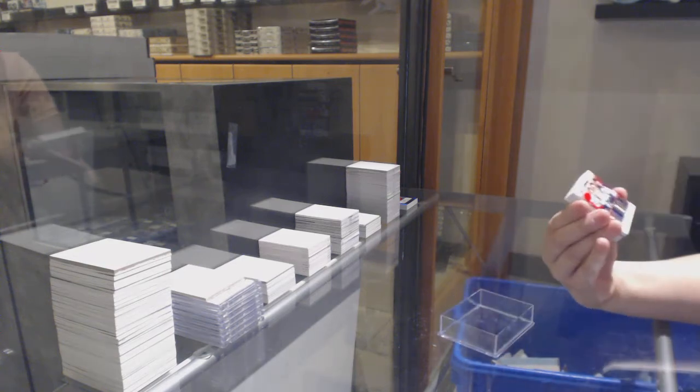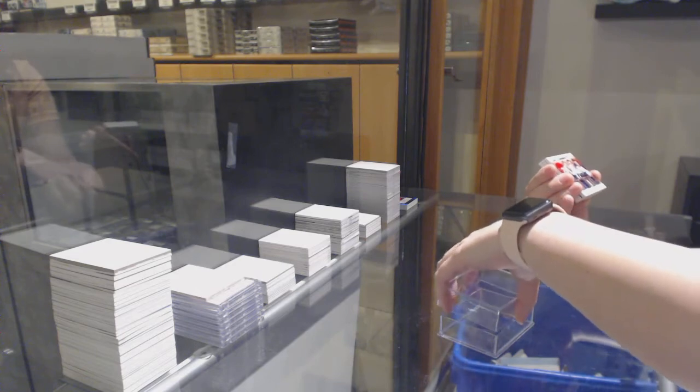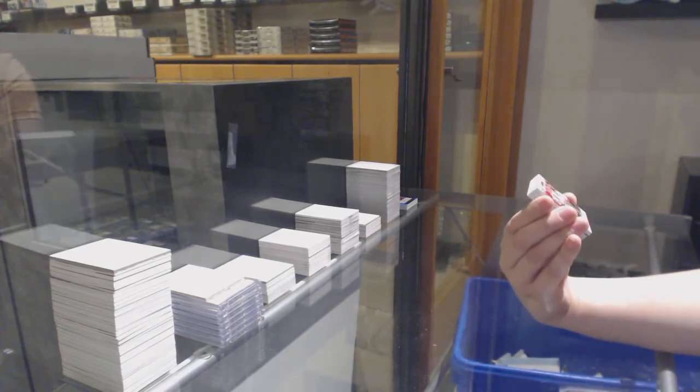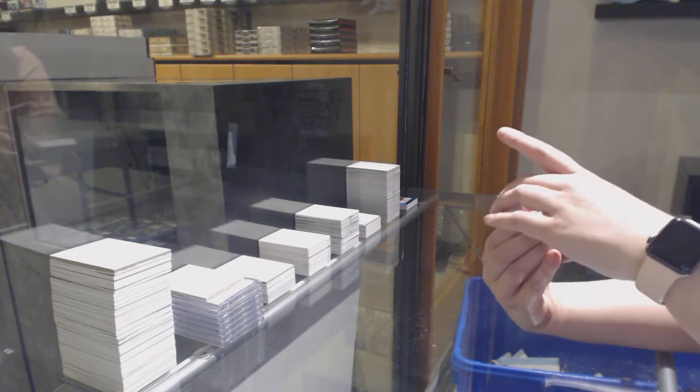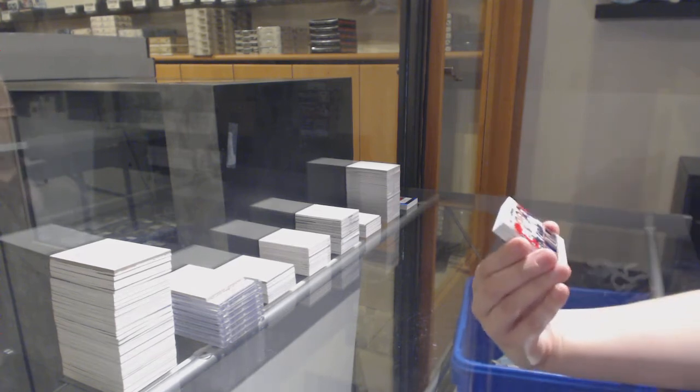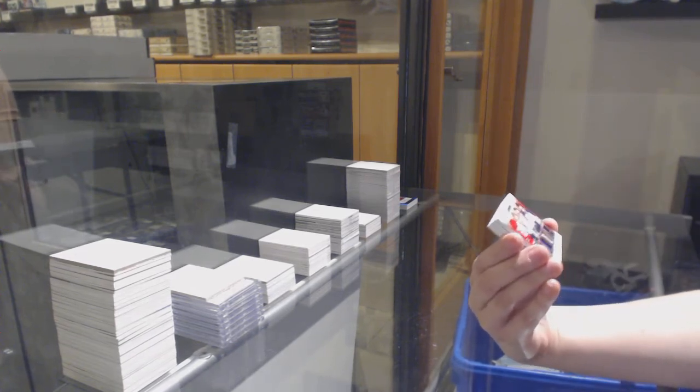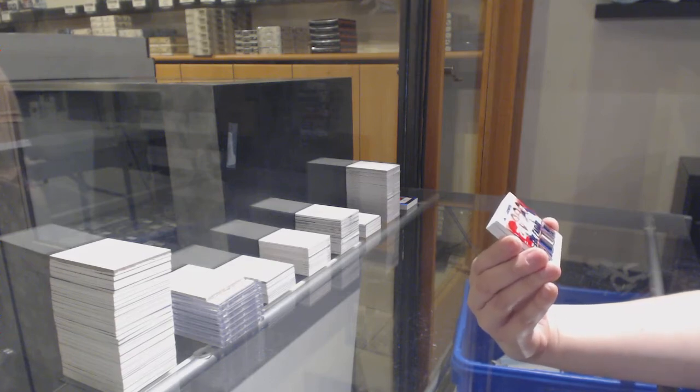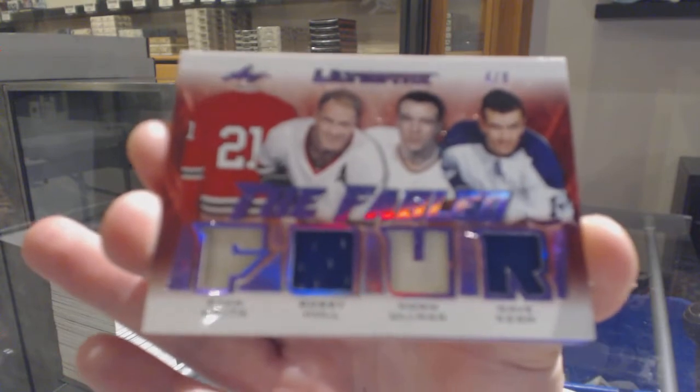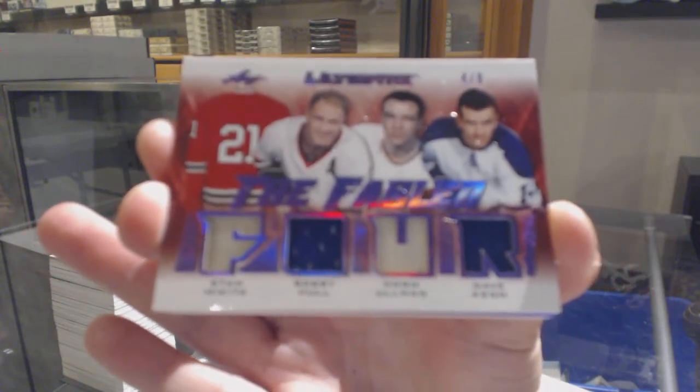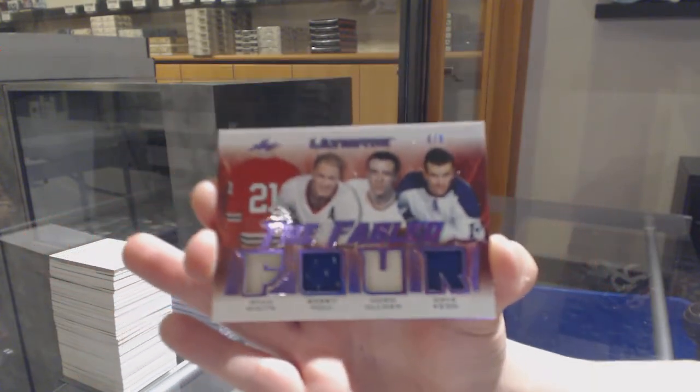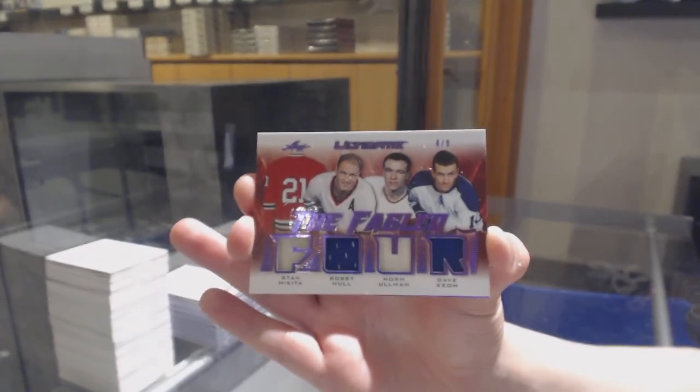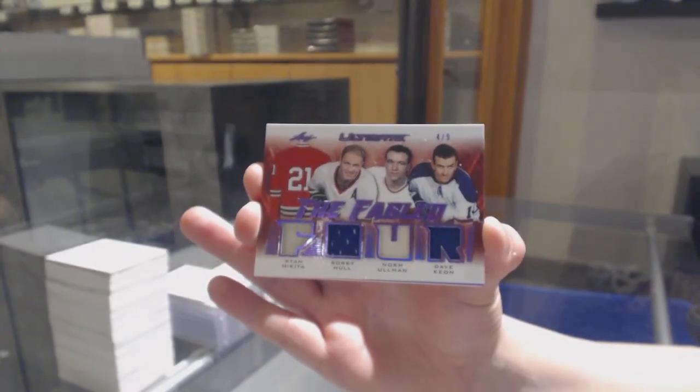Alright, getting a little bit of help on this one. We've got the Fabled Four quad jersey. We've got Stan Makeda, which I believe is for Chicago, Bobby Hall for Chicago, Dave Keon for Toronto, and if someone can help me with Norm Allman. Detroit for Norm Allman. So this one between Chicago, Detroit, and Toronto.